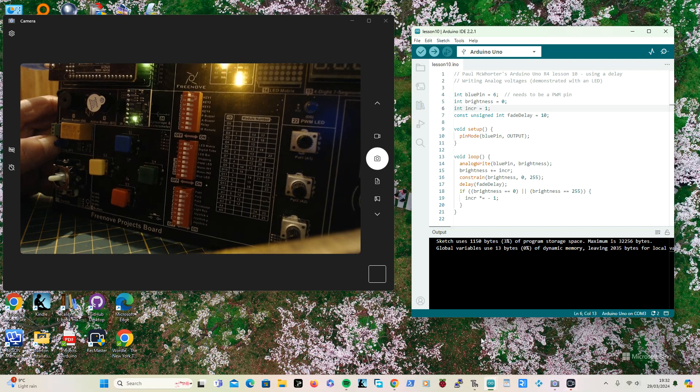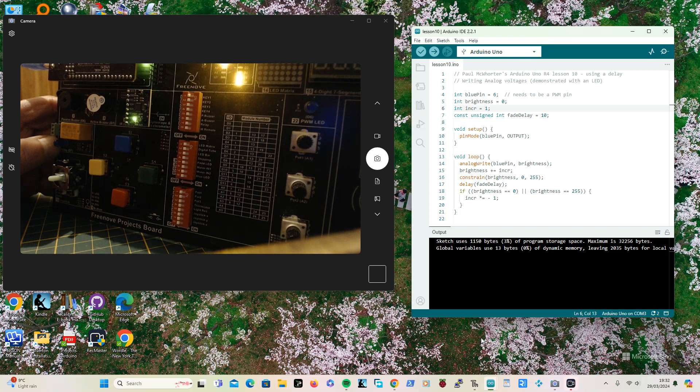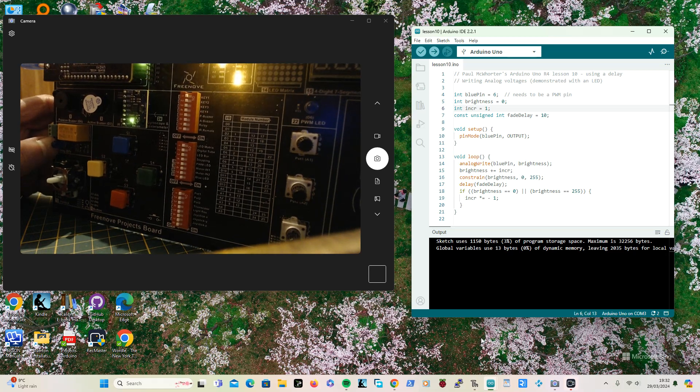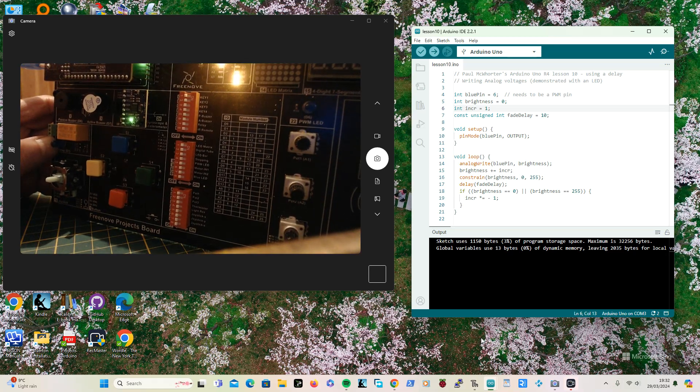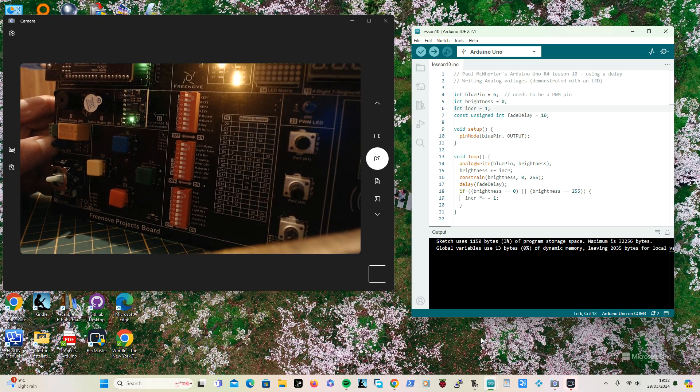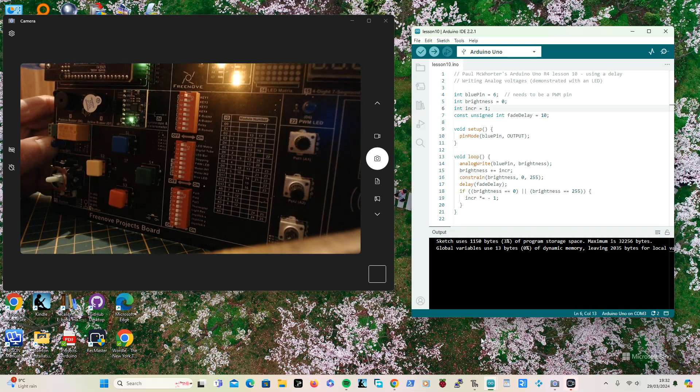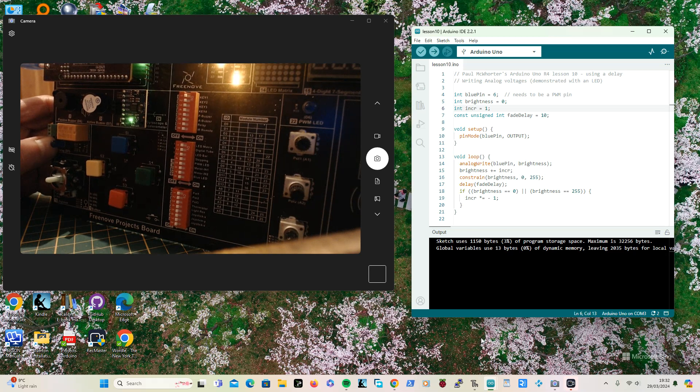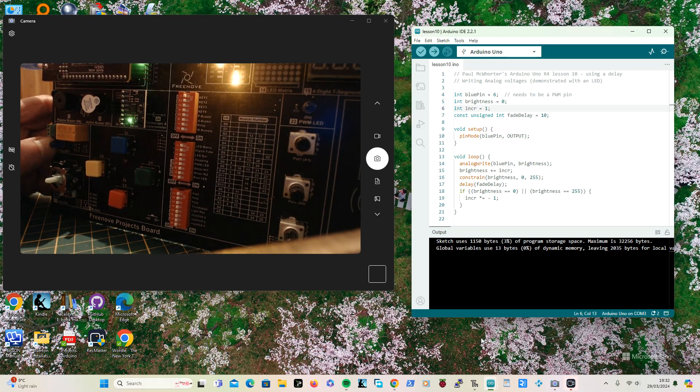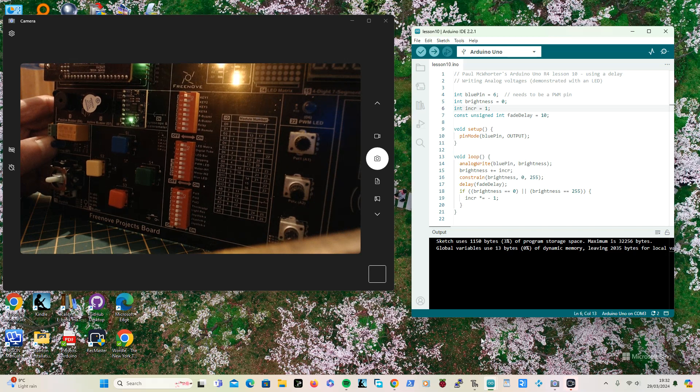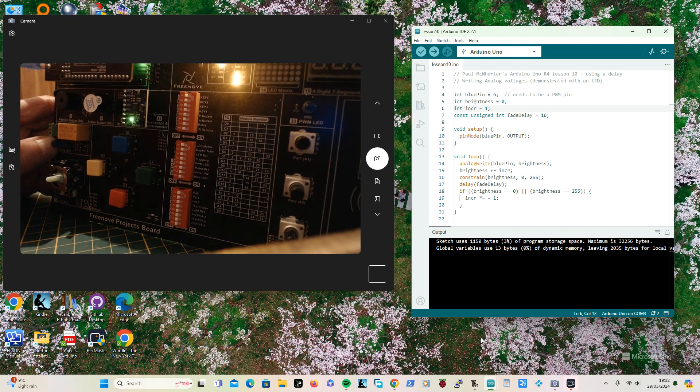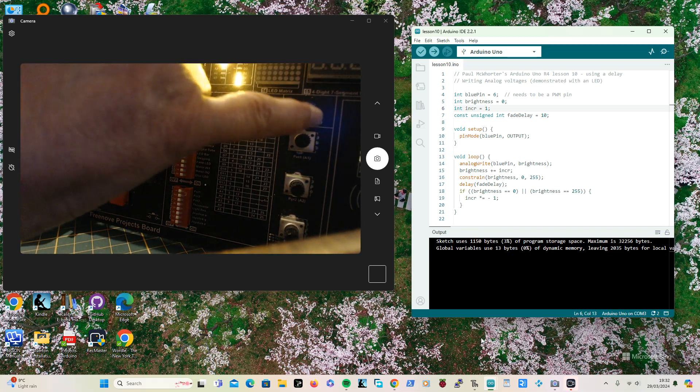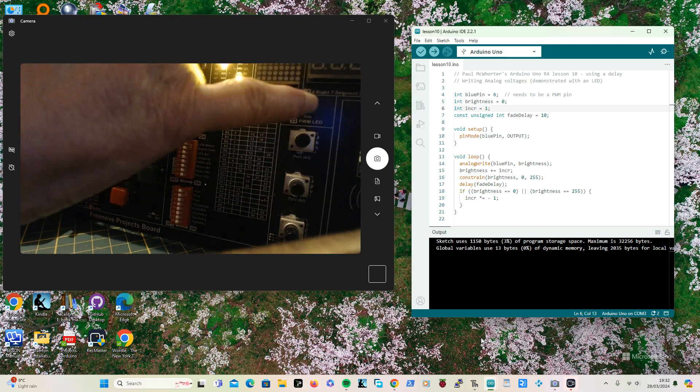In Paul McCourty's Arduino Uno R4 lessons, we're up to lesson number 10, which is about writing analog voltages. The easiest way to do this is using an LED, but you need to connect it to a PWM pin. I'm using my project board and it just so happens I've got a PWM pin there.